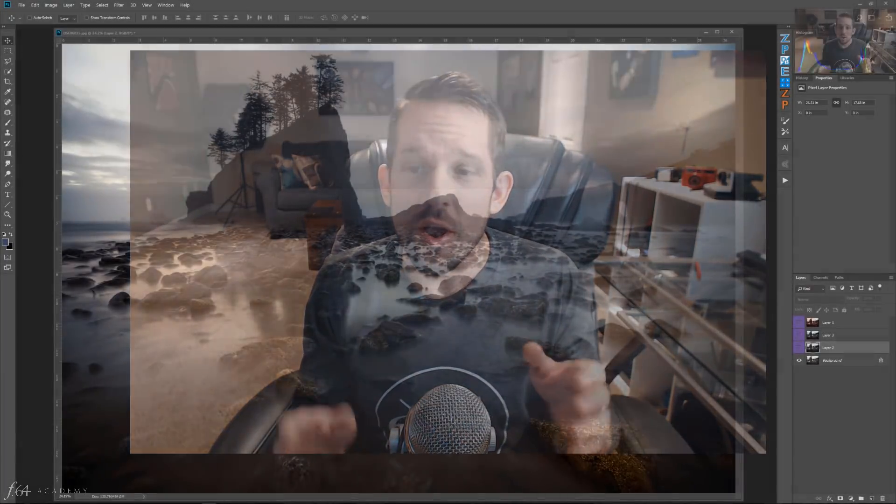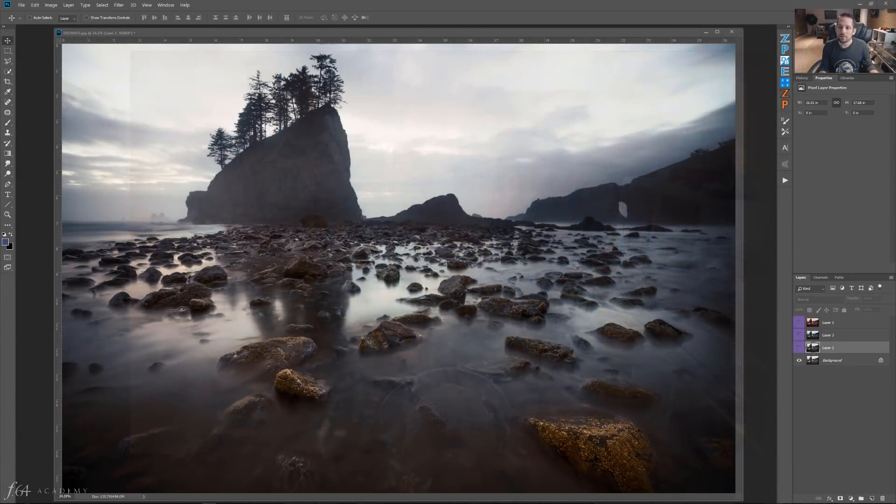Hello, Blake Rudis here with F64 Academy and F64 Elite, and today we're going to be talking about the Difference Blend Mode. It's a really powerful blend mode used for both image alignment and, of all things, color grading. I'll show you image alignment because that's typically what you're used to, but watch what happens when we start using the Difference Blend Mode for color grading.